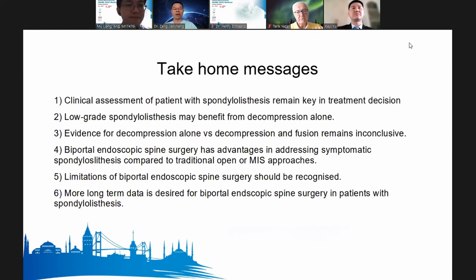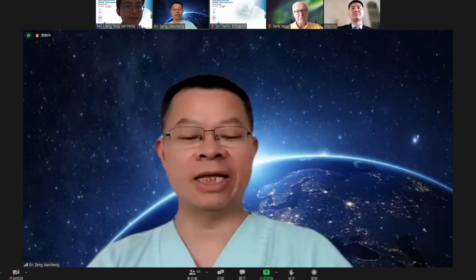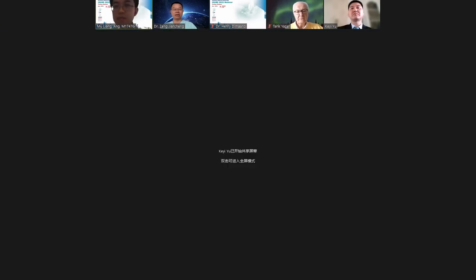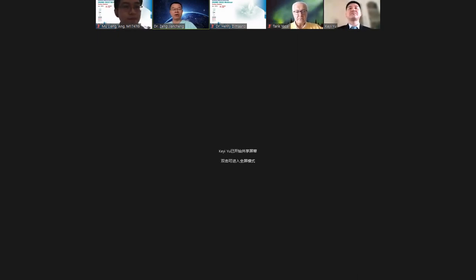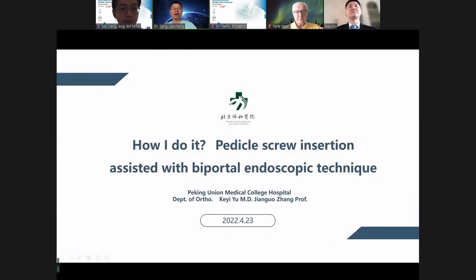Thank you very much, Dr. Ang. Wonderful speech. Discuss after the lecture. Let me move to the next speaker, Professor Yu from Beijing. His topic is very interesting about pedicle screw insertion assisted with UBE. Welcome, Professor Yu.